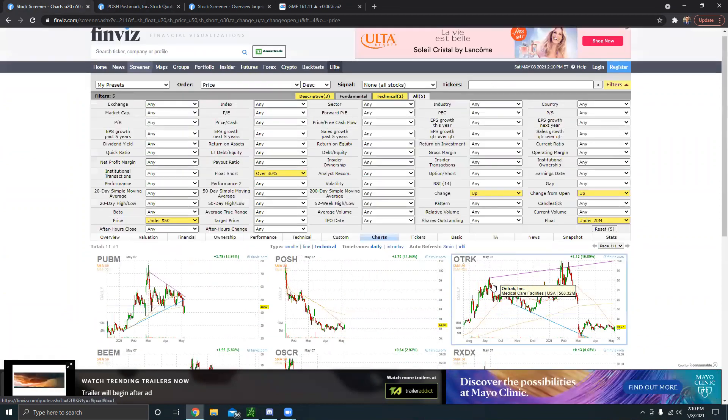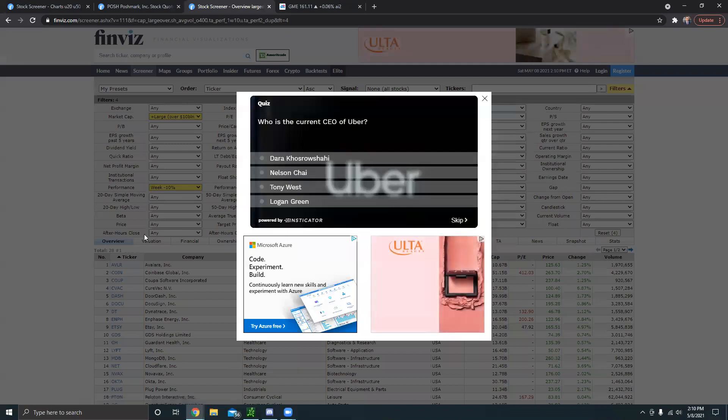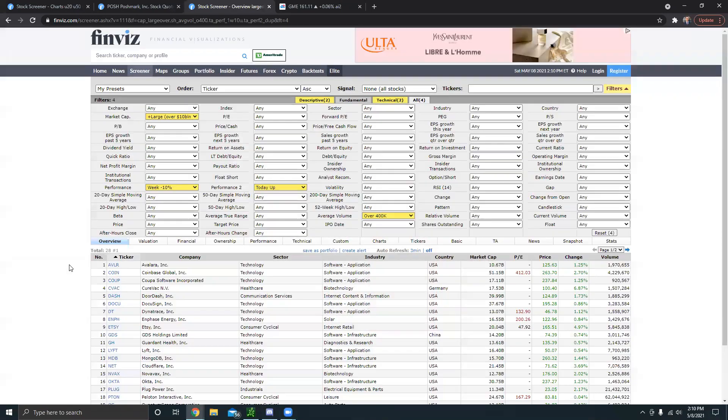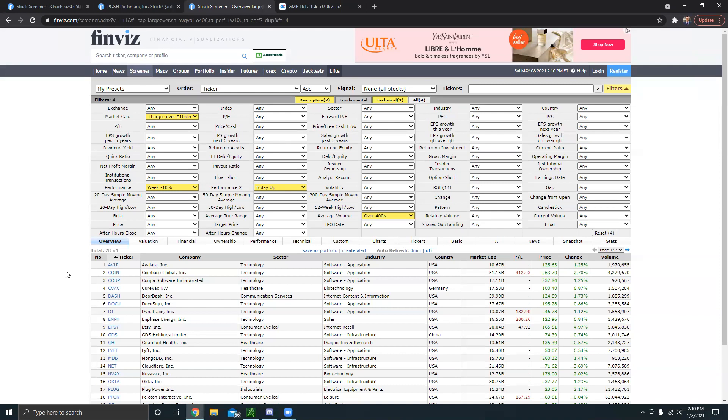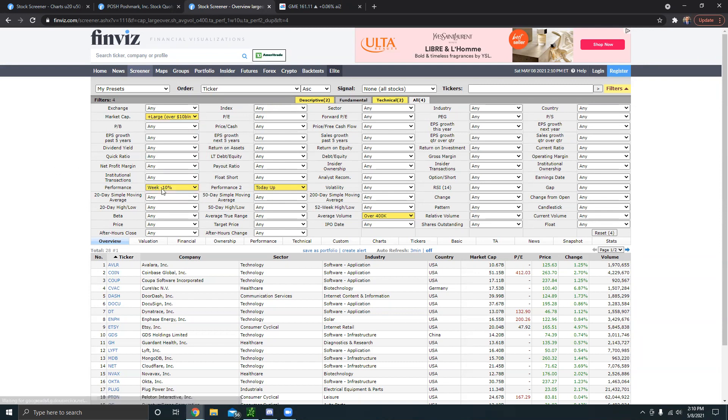I hope this helped you, but now let's get into the next scanner. It's kind of like for beaten down high quality stocks that might be good for dip buys. The first thing I like to do is you want to go over to the screener tab again, then head over to the all button right here. Then click market cap, I like to have it on large plus. I also like the performance down 10 for the week. I like the second performance for today to be up, and I like the average volume to be over 400,000.